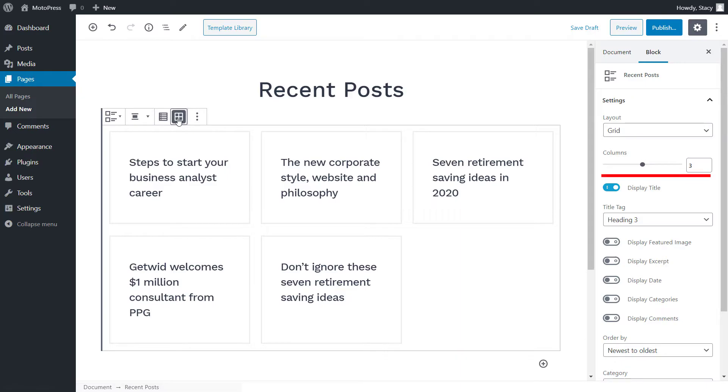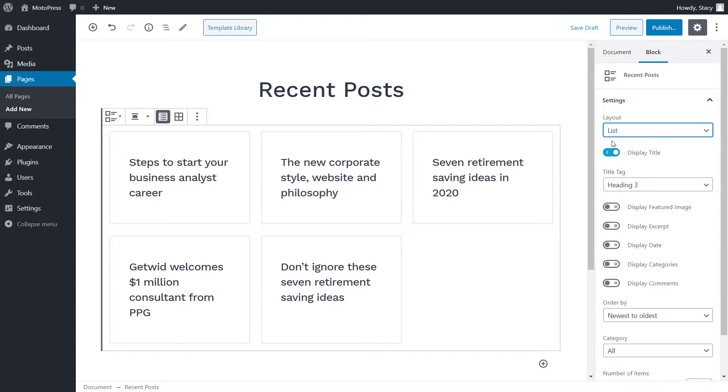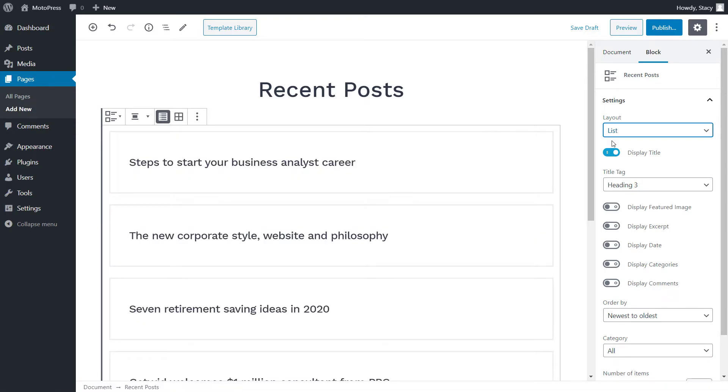Note that with the grid layout, we can also choose the number of columns. The same layout setting comes first in the right-hand menu. Below that are toggles for standard parts of the post.